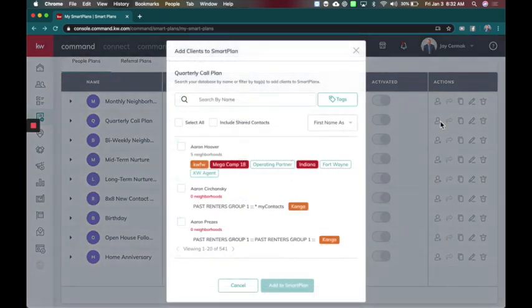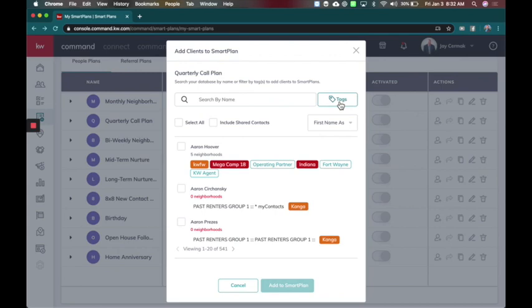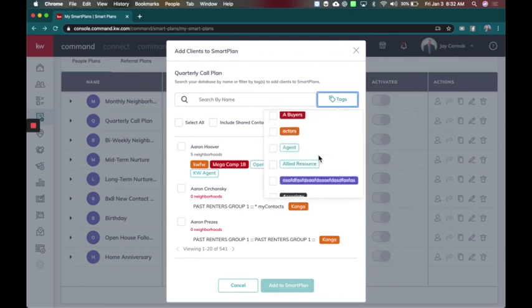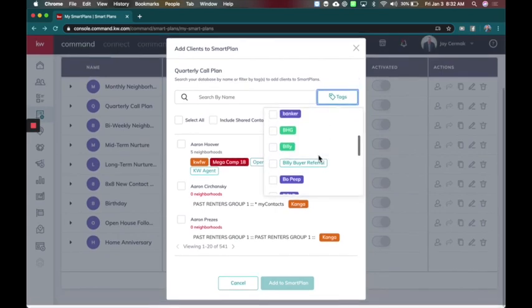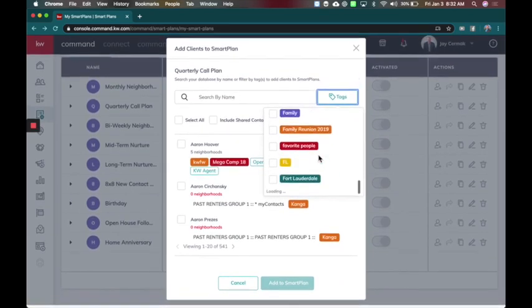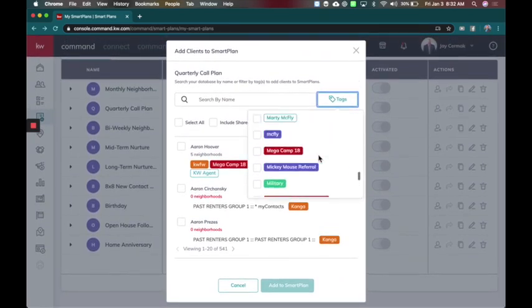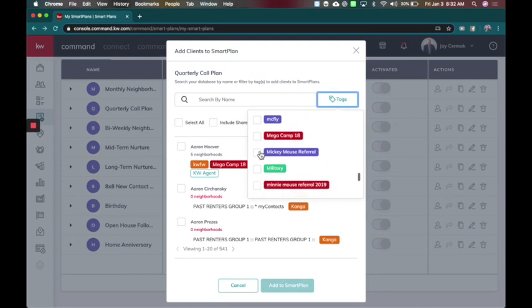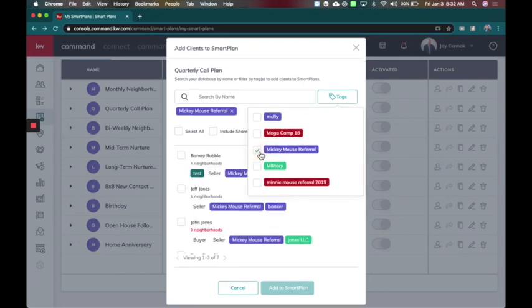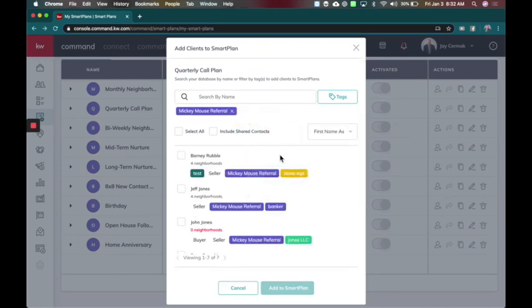When I do this, I can search by a tag. So I'm going to look by a tag I've got for Mickey Mouse. I'm going to look for Mickey Mouse referrals because I know that group has seven people in it. So this allows me to see seven of the contacts.